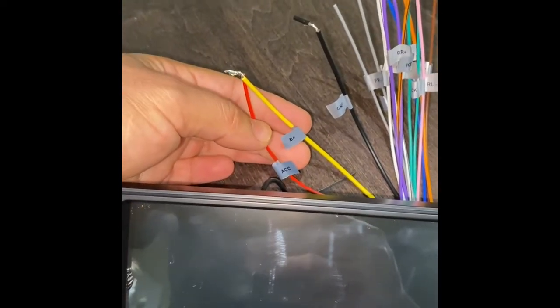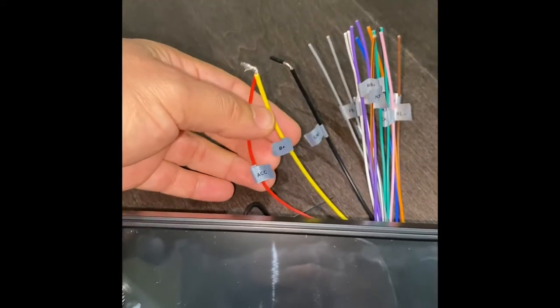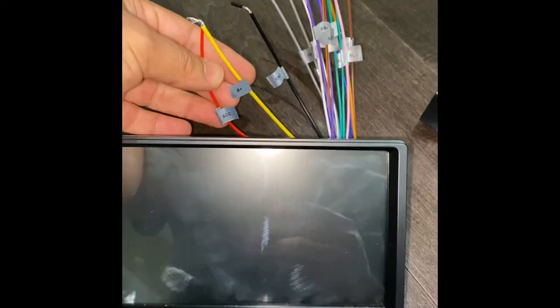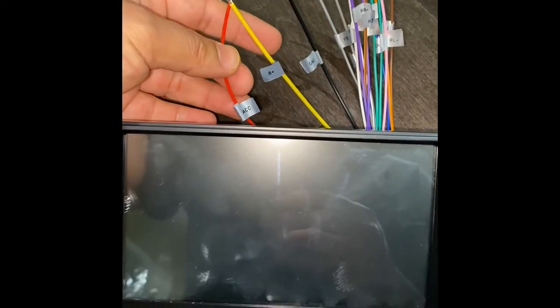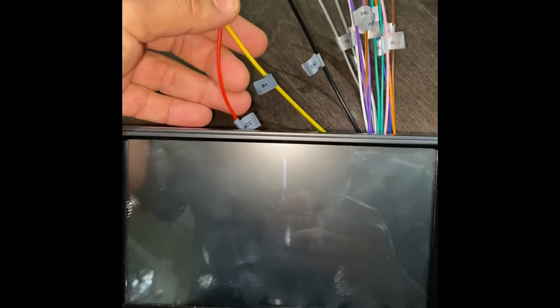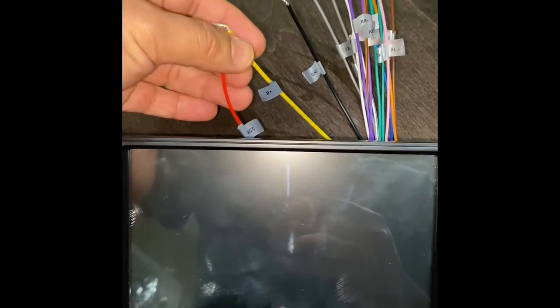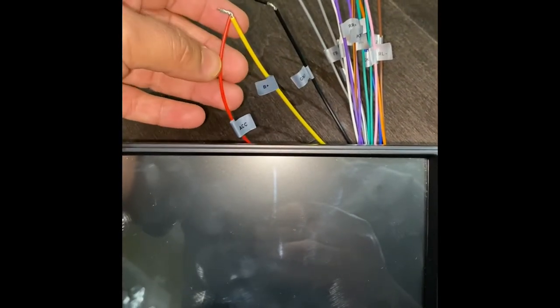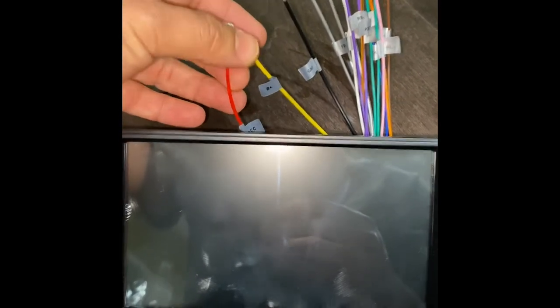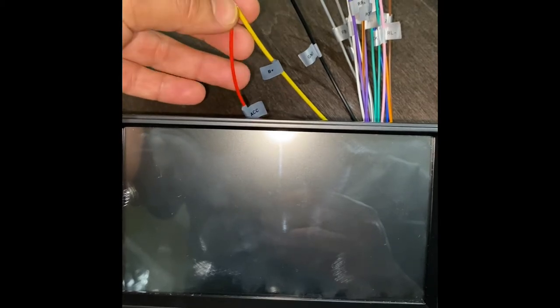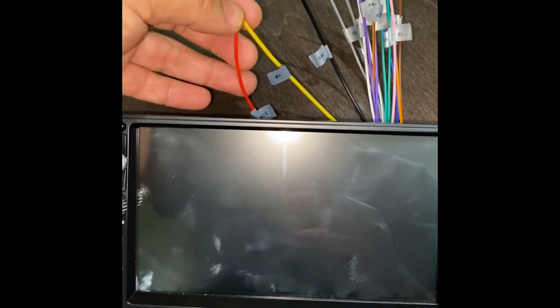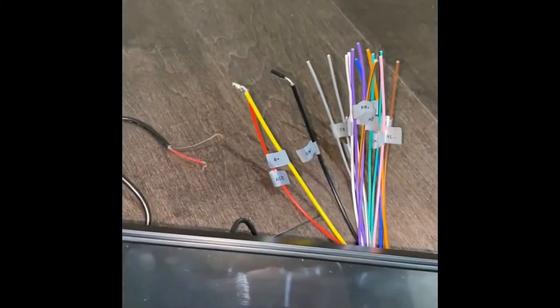The yellow wire is constant current coming to the radio from the battery, whether the car is on or off, so it will receive the current all the time. This red one will only receive the power when the ignition is on. So you connect these two.